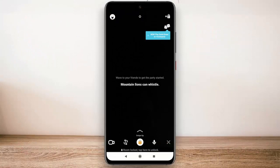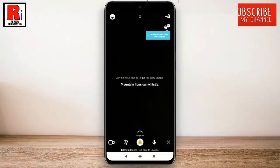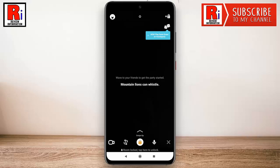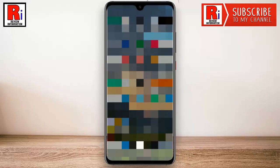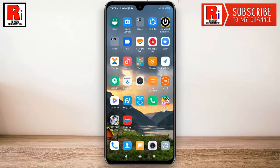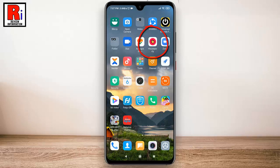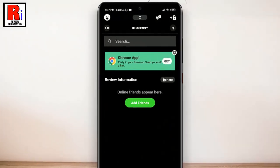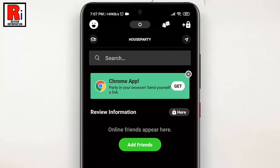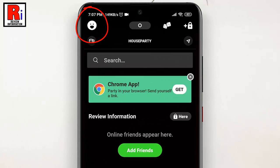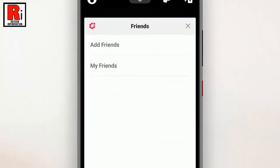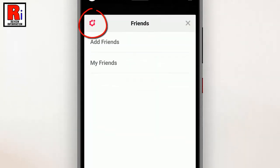If you want all your chats to be held privately, you can choose private mode on Houseparty. To turn on private mode, first open the Houseparty app from your apps drawer. Tap on the face emoji icon from the top left corner. Now tap on the settings gear icon on the top left corner.